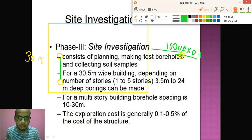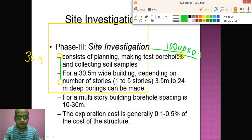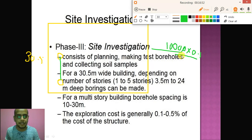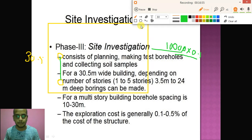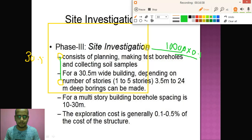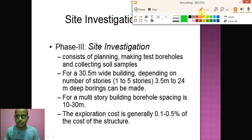This is Phase 3 of site investigation. First we go with the preliminary survey, then site reconnaissance, and then this detailed site investigation involving soil exploration.